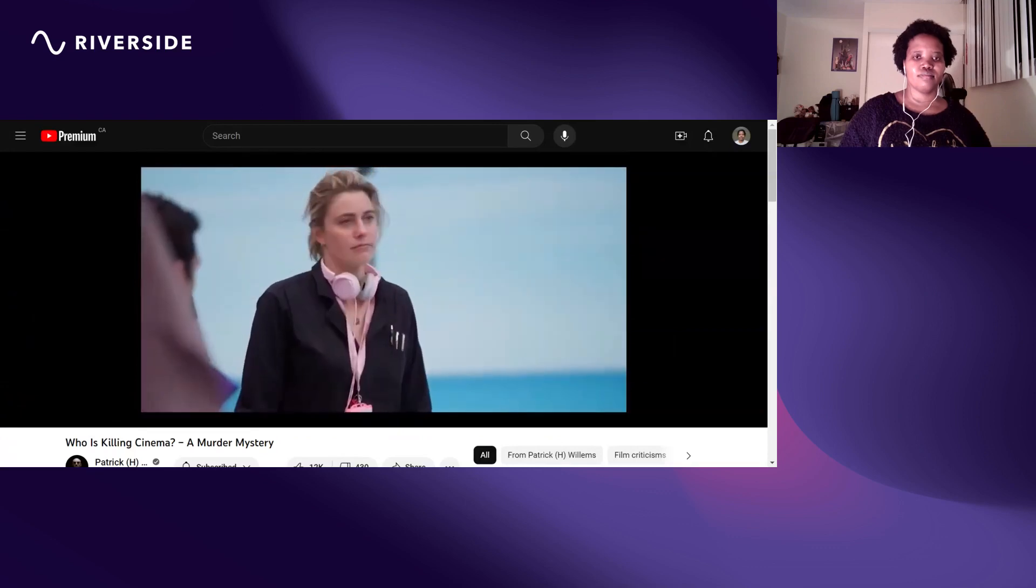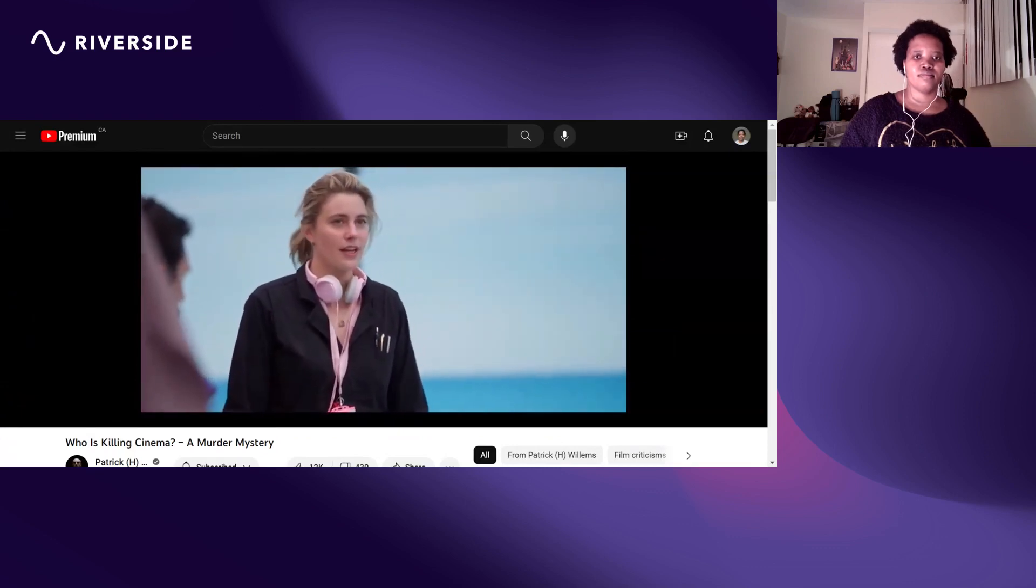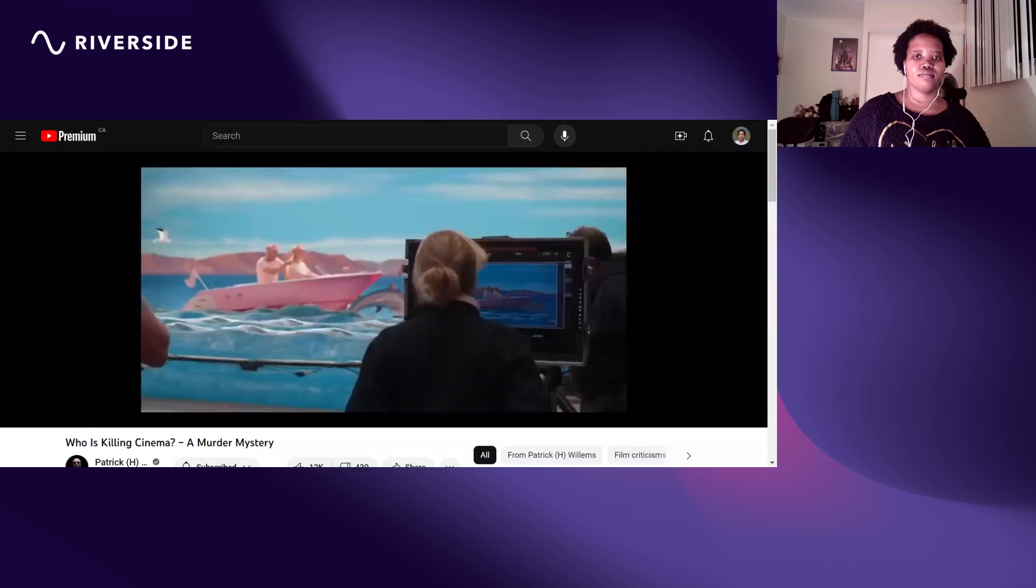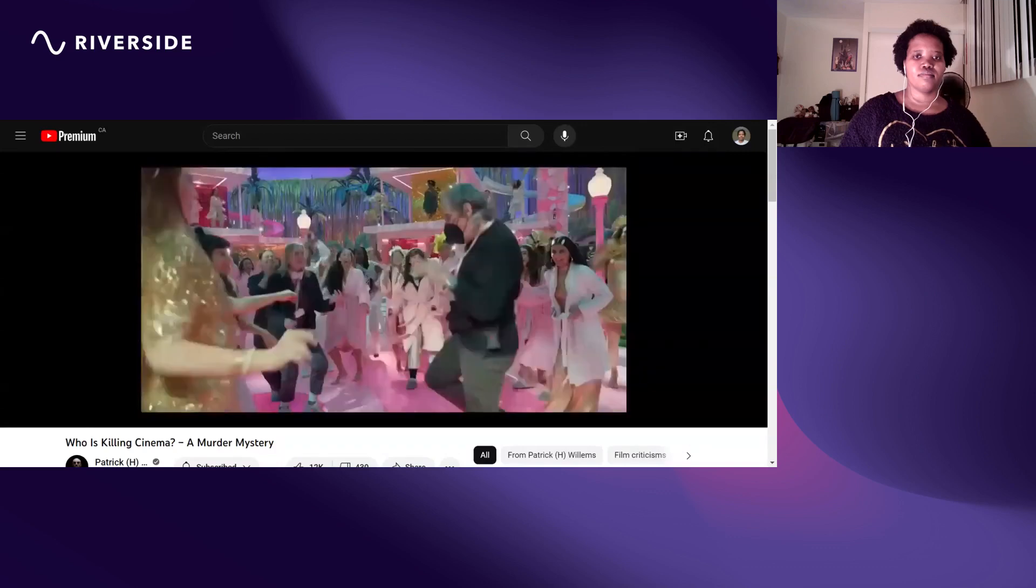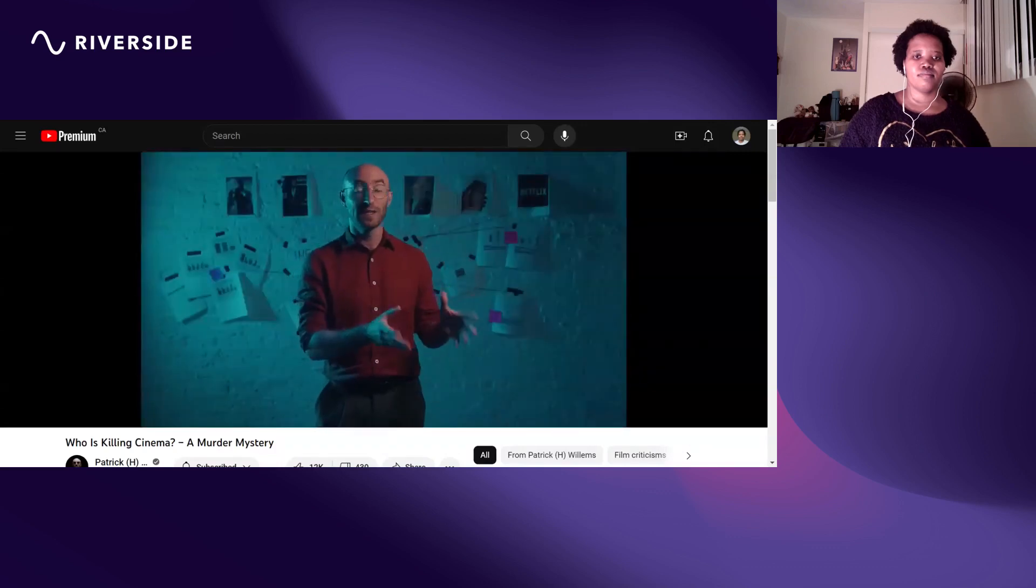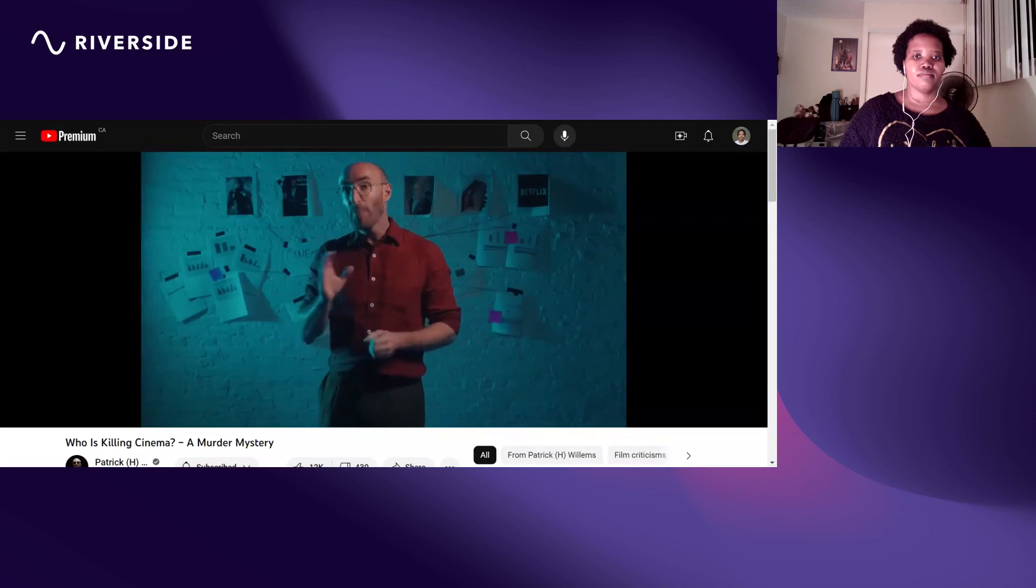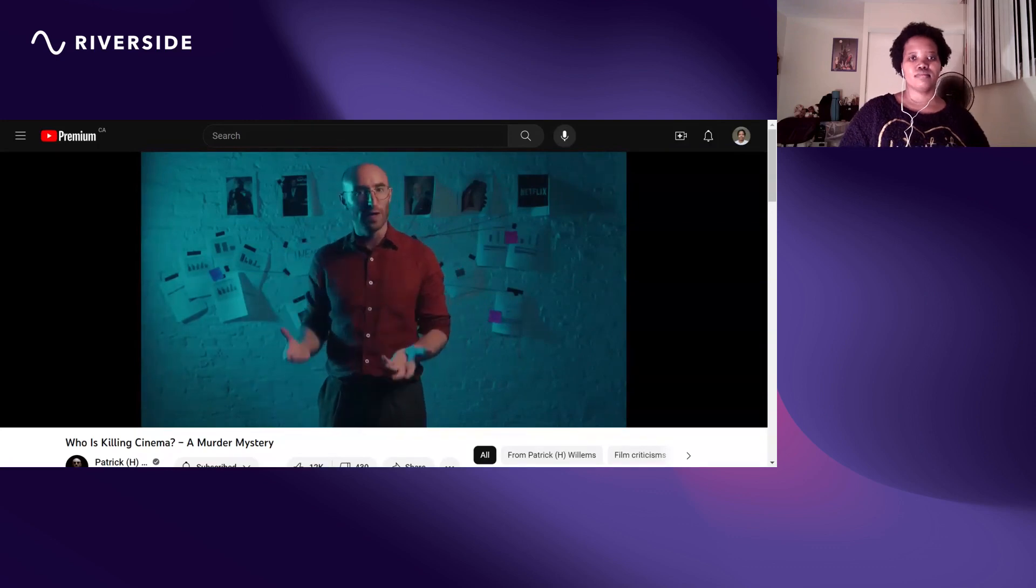Barbie was a hit because it was Greta Gerwig's Barbie, because the studio took a risk and gave an interesting filmmaker a lot of control over this property and she had a vision that audiences got excited about.